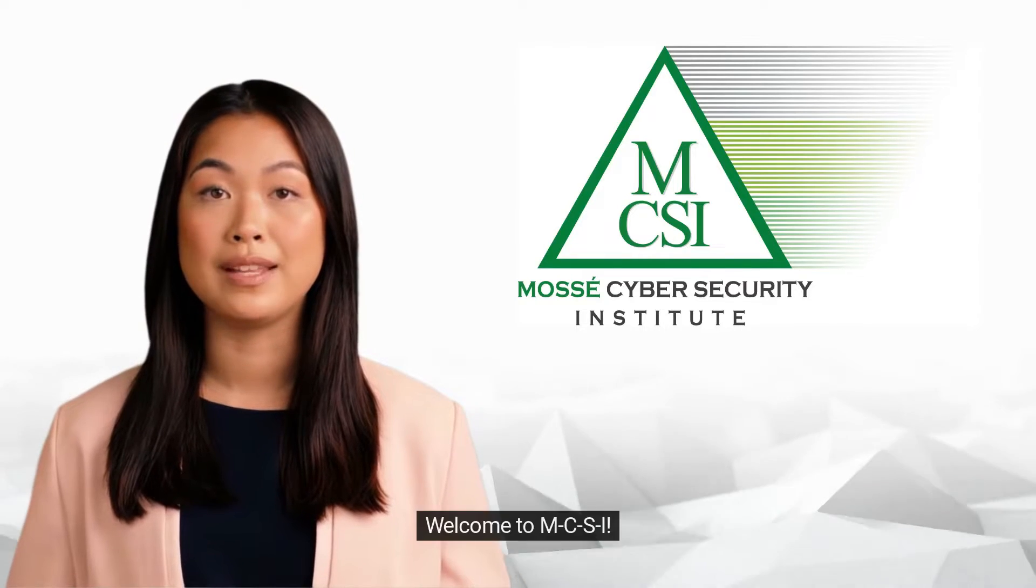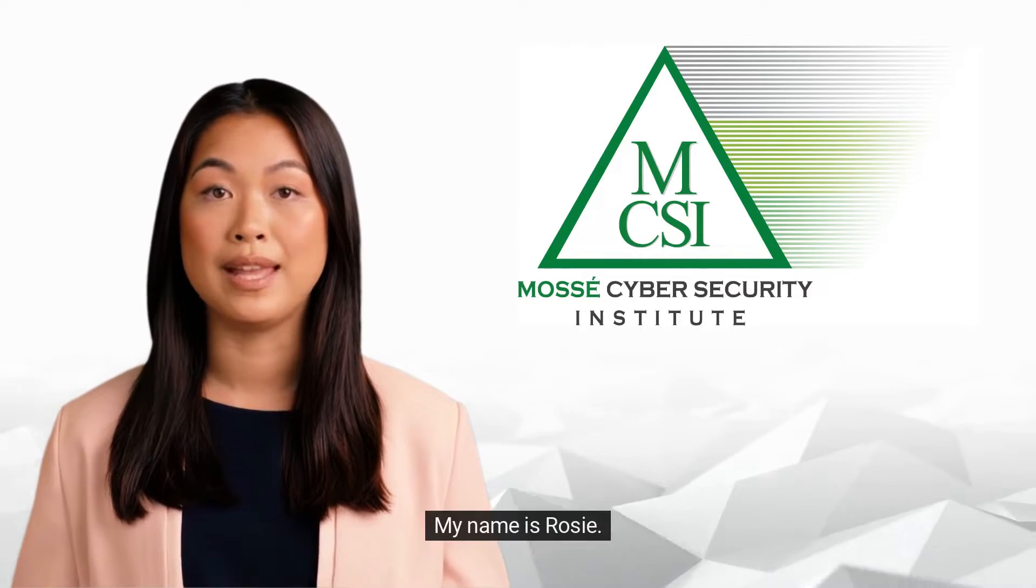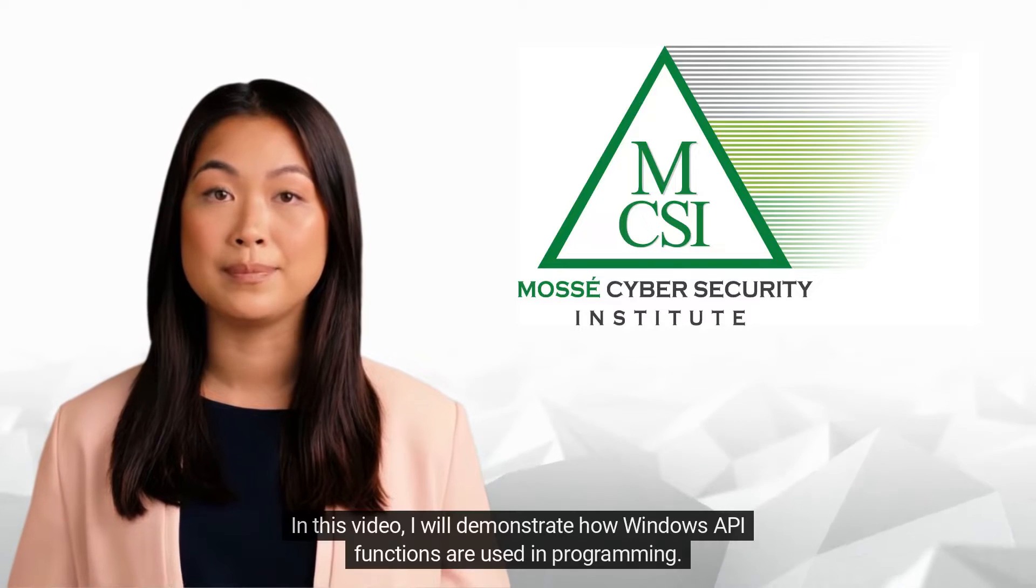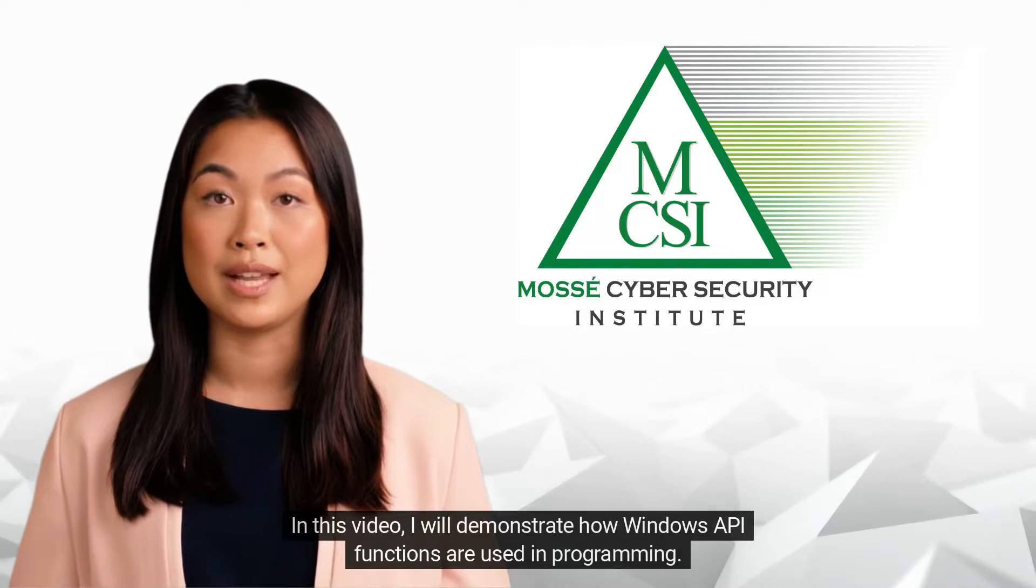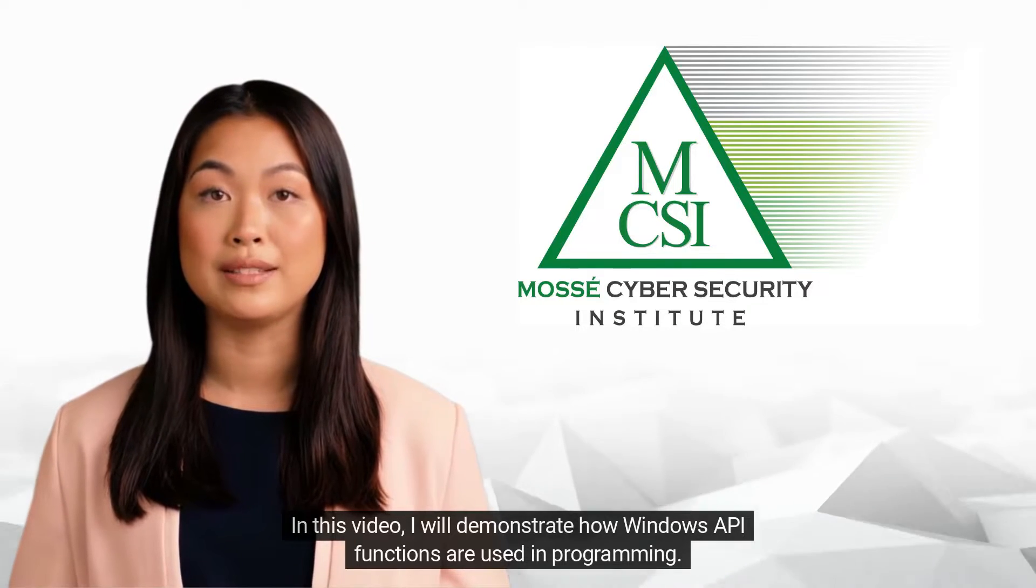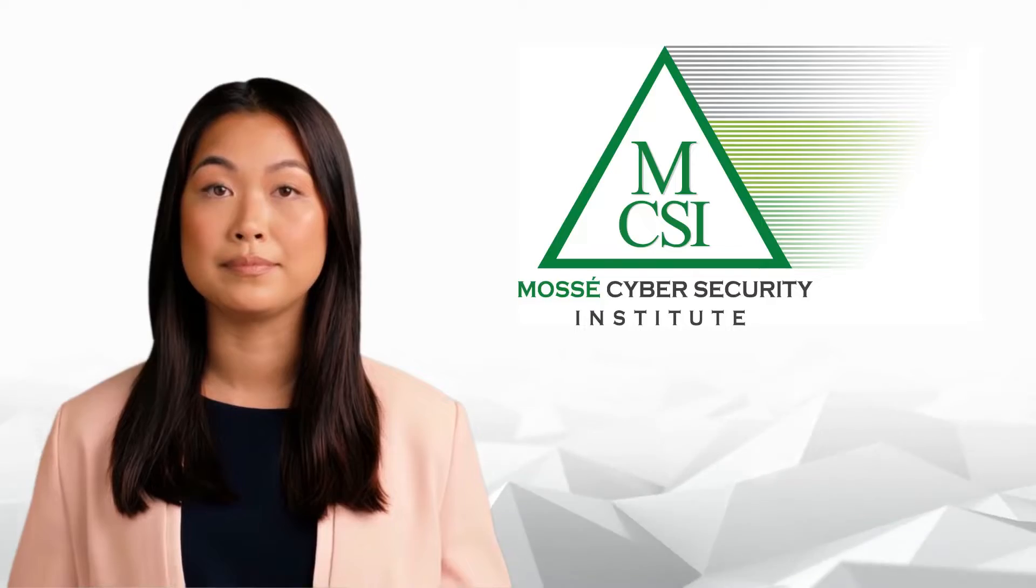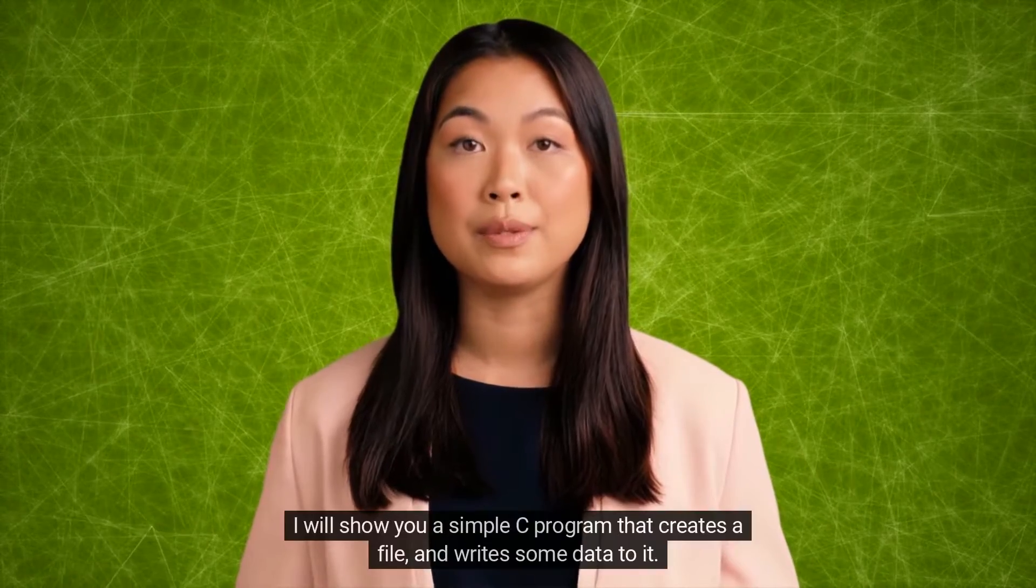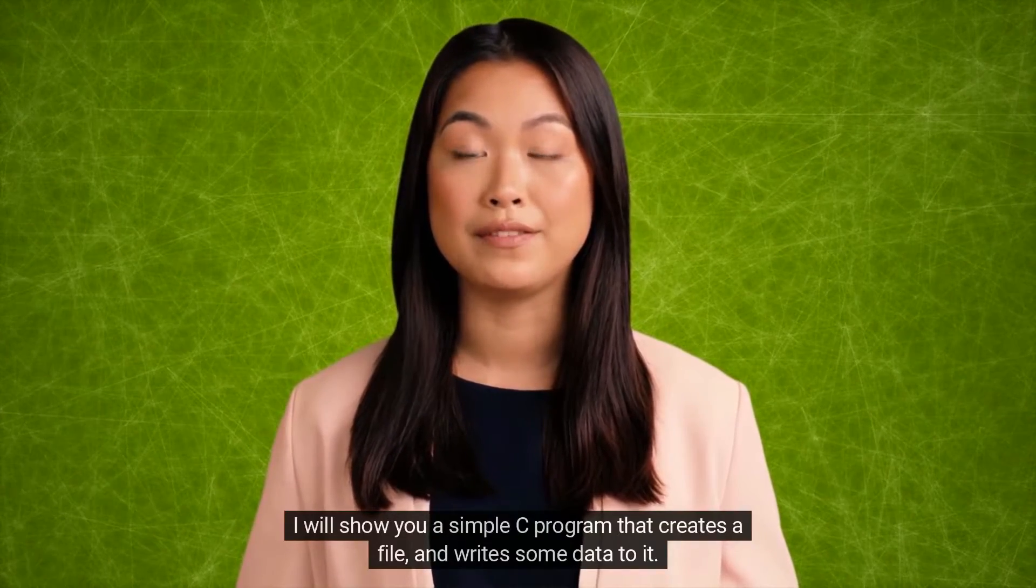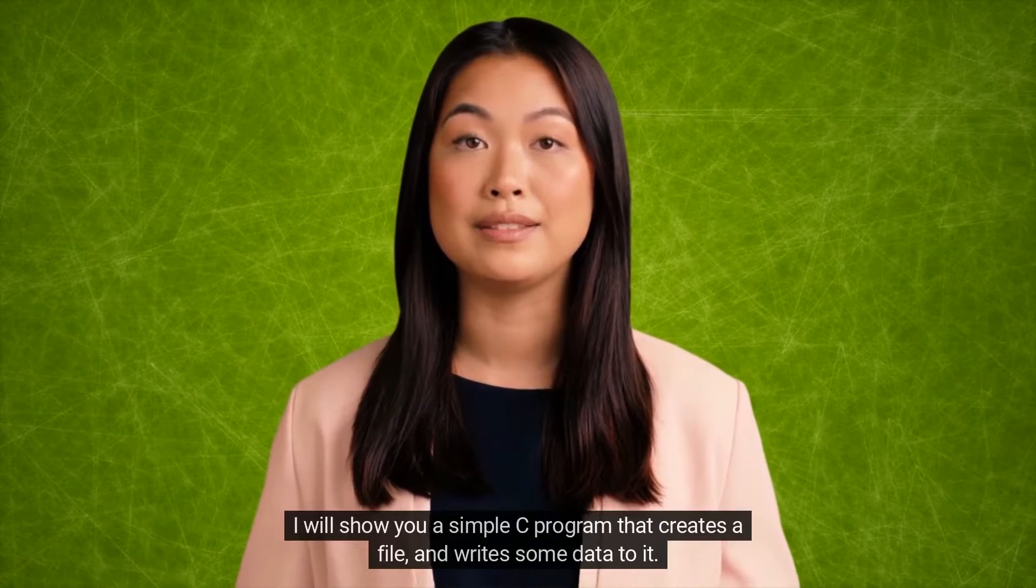Hi there, welcome to MCSI. My name is Rosie. In this video, I will demonstrate how Windows API functions are used in programming. I will show you a simple C program that creates a file and writes some data to it.